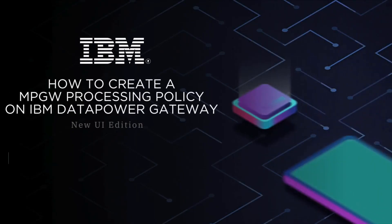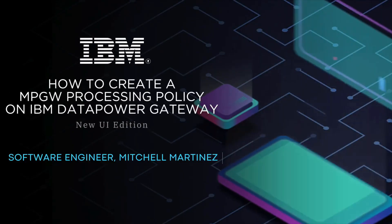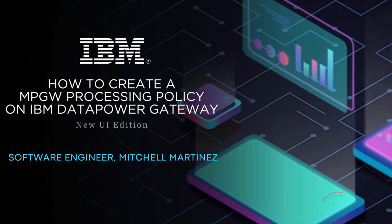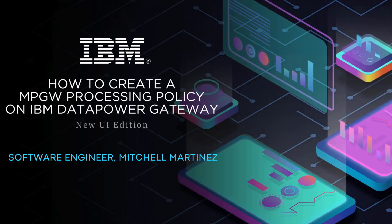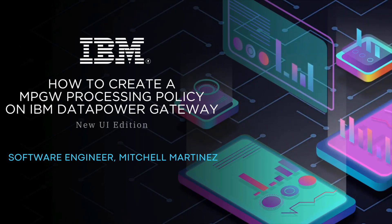Hello, everybody. My name is Mitchell Martinez with IBM DataPower Support, and today I will be demonstrating how to make a processing policy for your multi-protocol gateway in the new DataPower UI.